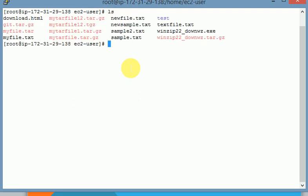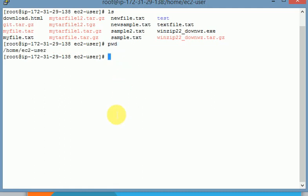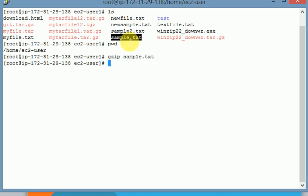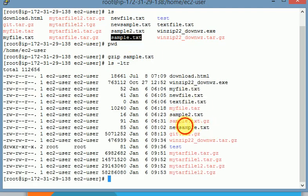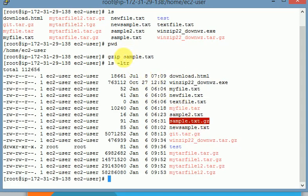Now you can see there are a list of files available in my current working directory. If you want to create a zip file, we use the gzip command. For example, I want to create a zip file for this file. Now you can see a sample.txt.gz file has been created.